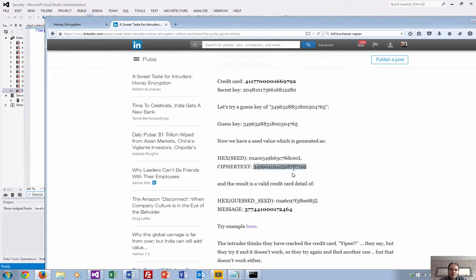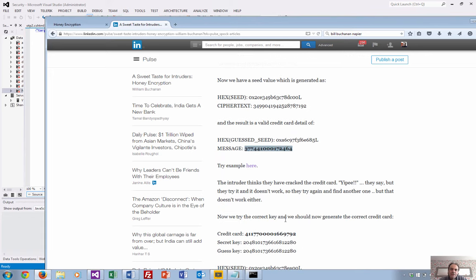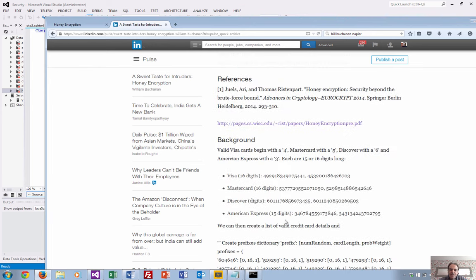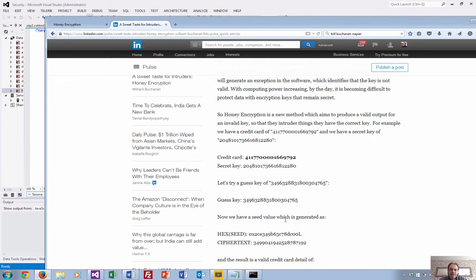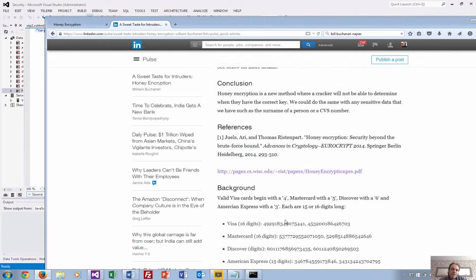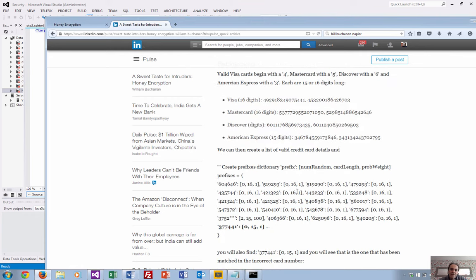There's our ciphertext. That credit card is stored with the ciphertext here. The intruder then tries this key, and what we end up with is this value for a credit card. That's a valid credit card—an American Express card. It's generated from the table we create of all the valid credit cards.